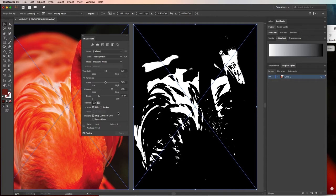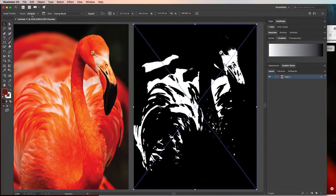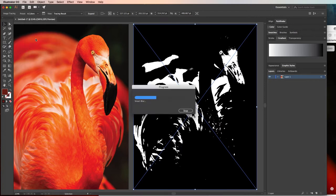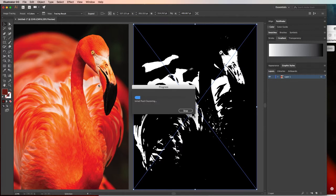So for right now, I'm going to probably choose, let's see, six colors. So six colors means it'll find the six dominant colors in this image, and it's going to make sure that it fills all the different vector shapes that it can find with those six colors. So it's not going to look pixel perfect.